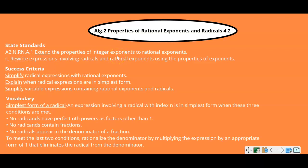State standards are listed. To be successful, you need to be able to simplify a radical expression with rational exponents, explain when radical expressions are in simplest form, and simplify variable expressions containing rational exponents and radicals. So we're going to be simplifying, explaining, and a lot of times rewriting these in different forms.